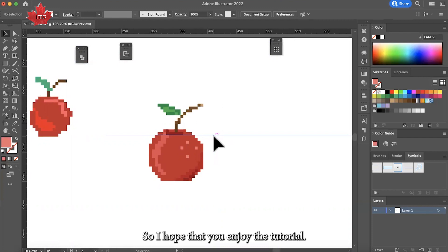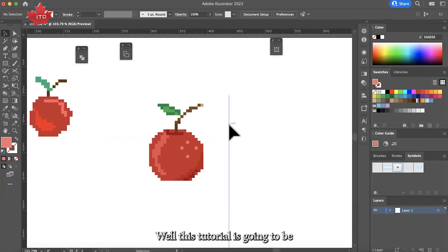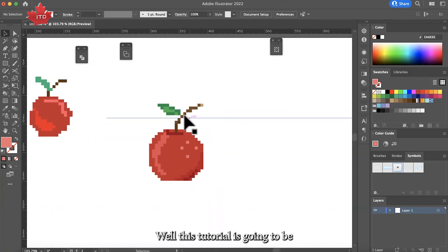So I hope that you enjoyed the tutorial, and if you want to create assets for, let's imagine, a video game, well this tutorial is going to be useful for you.